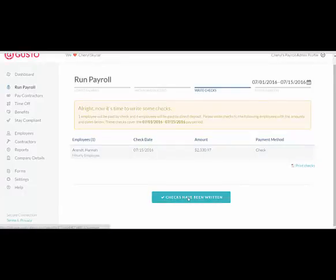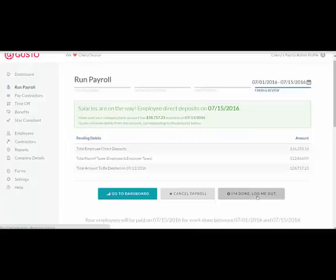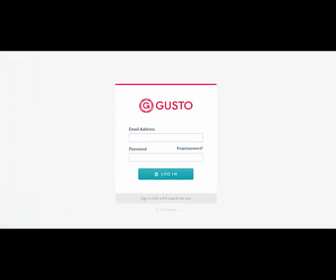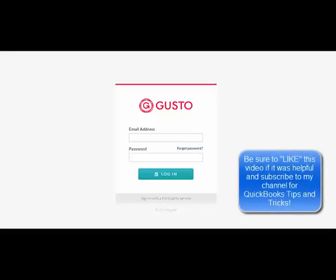And then tell Gusto the checks have been written. You can select I'm Done, log me out, or go to Dashboard. This summary will tell you how much money is going to be coming out of your bank account for your direct deposits, your taxes for both employee and employer, and the total amount. If you have linked this to your QuickBooks, this payroll will automatically be imported to your QuickBooks product. That's it — you click I'm Done, and payroll is completed. Once your payroll has been processed, your employees will be able to access their pay stubs online on their payday.